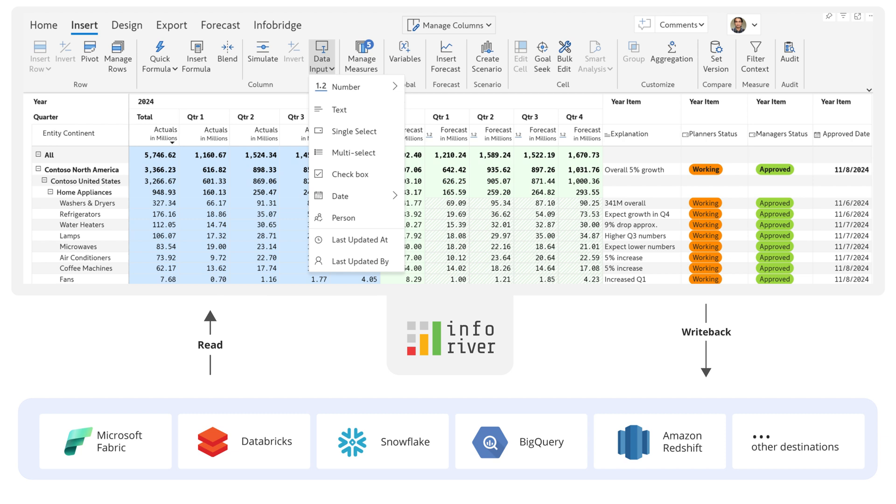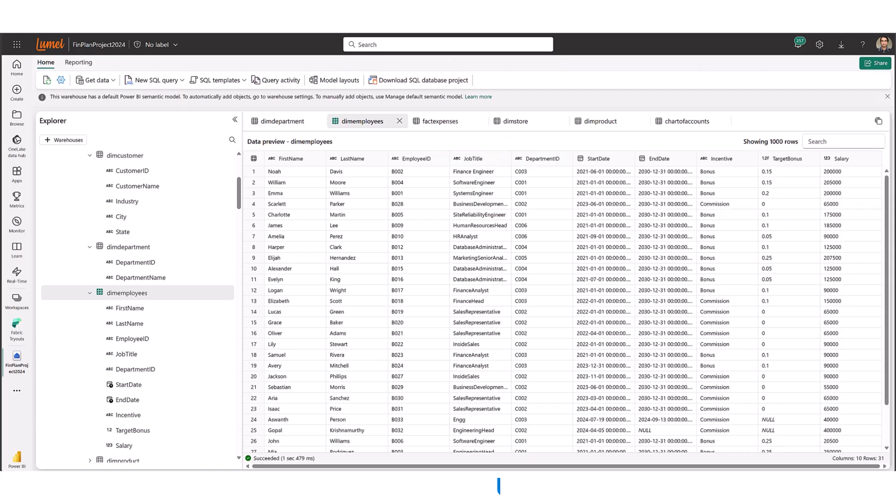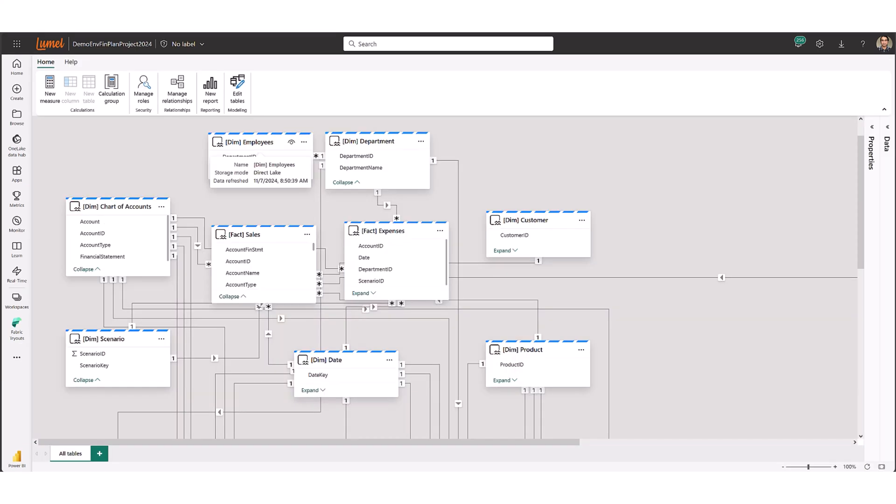Inforever allows you to plan at any level and offers seamless integration with data models. I have a Fabric data warehouse containing tables essential for reporting and analytics, and I've created a semantic model on top of these tables.